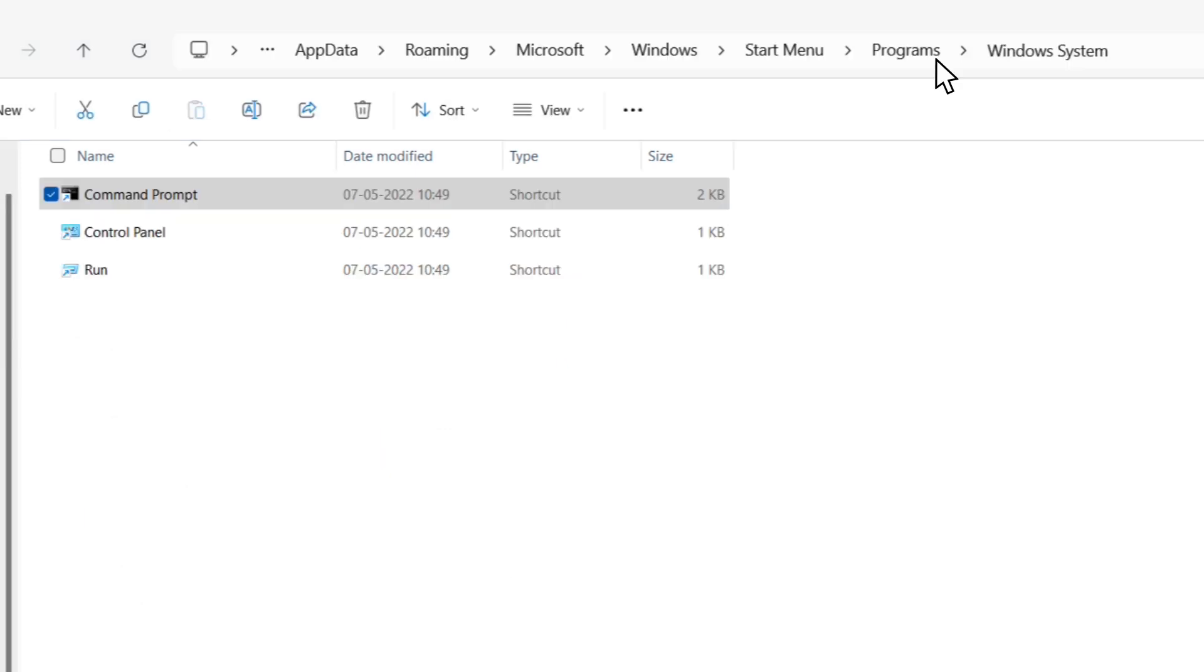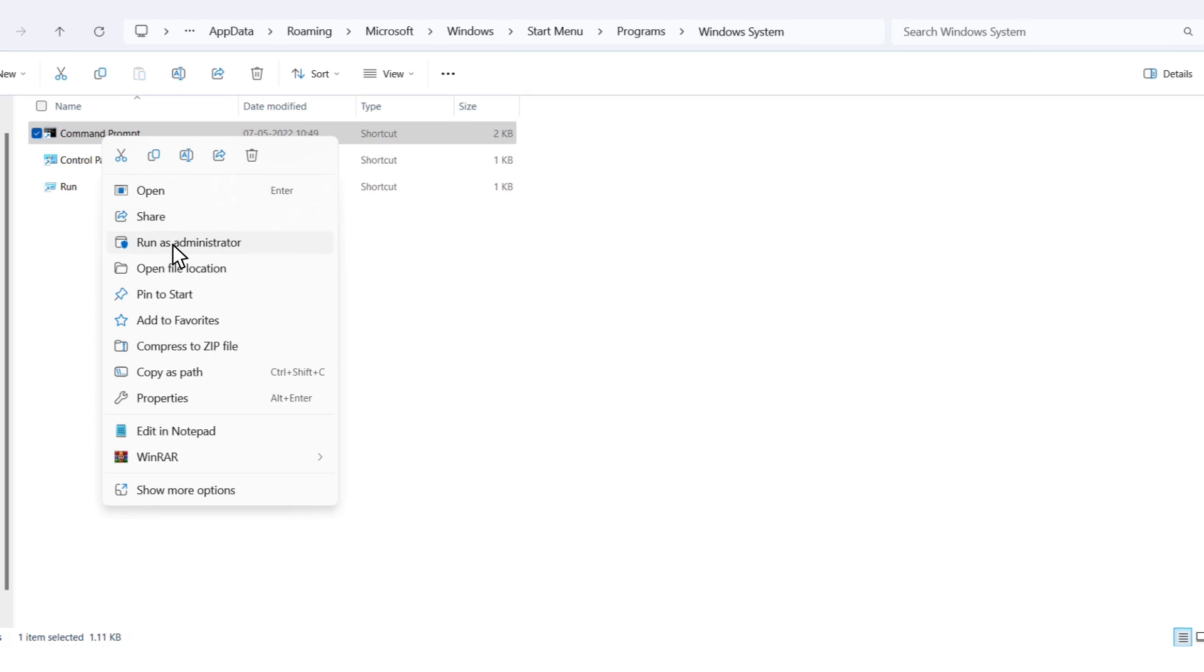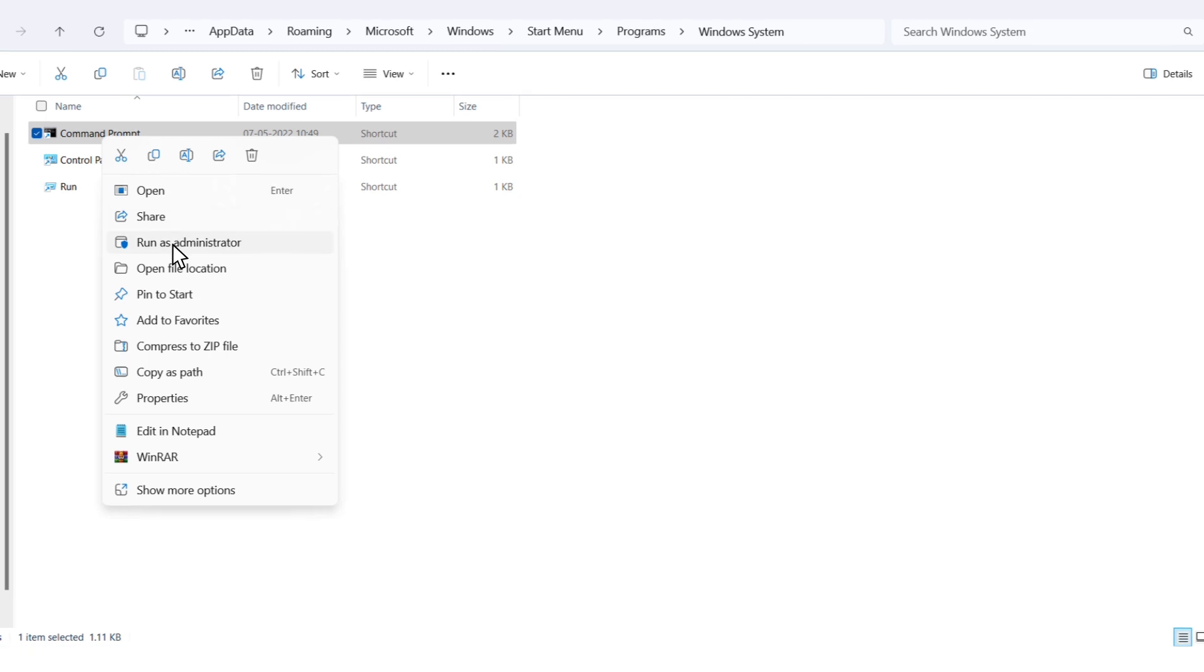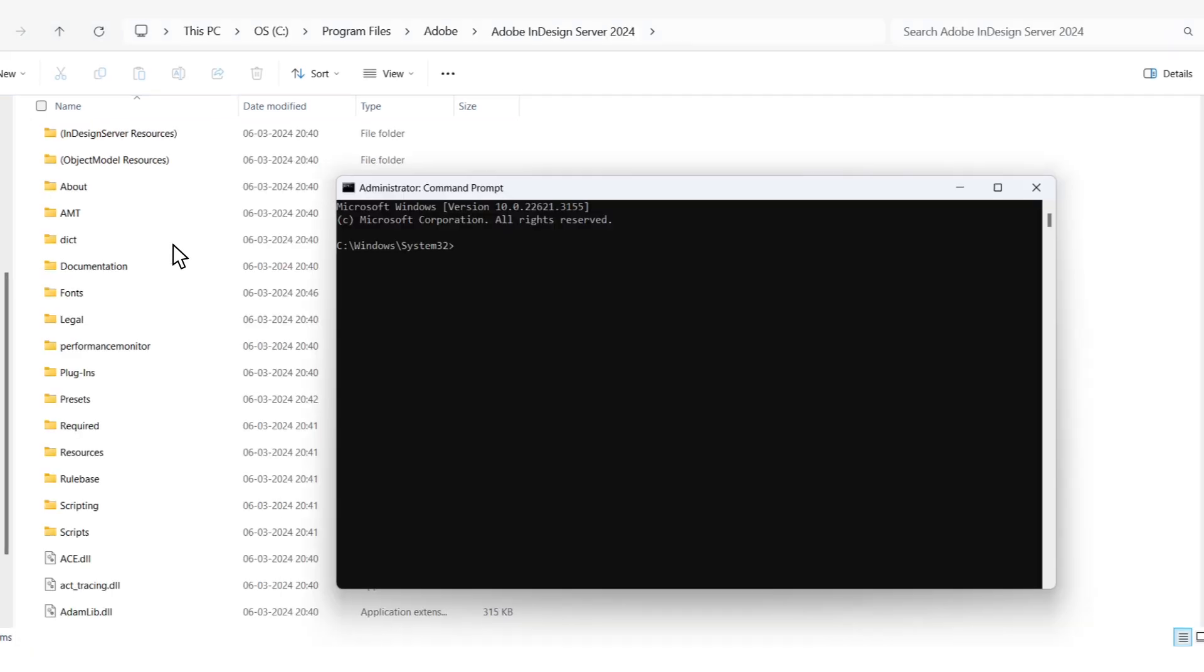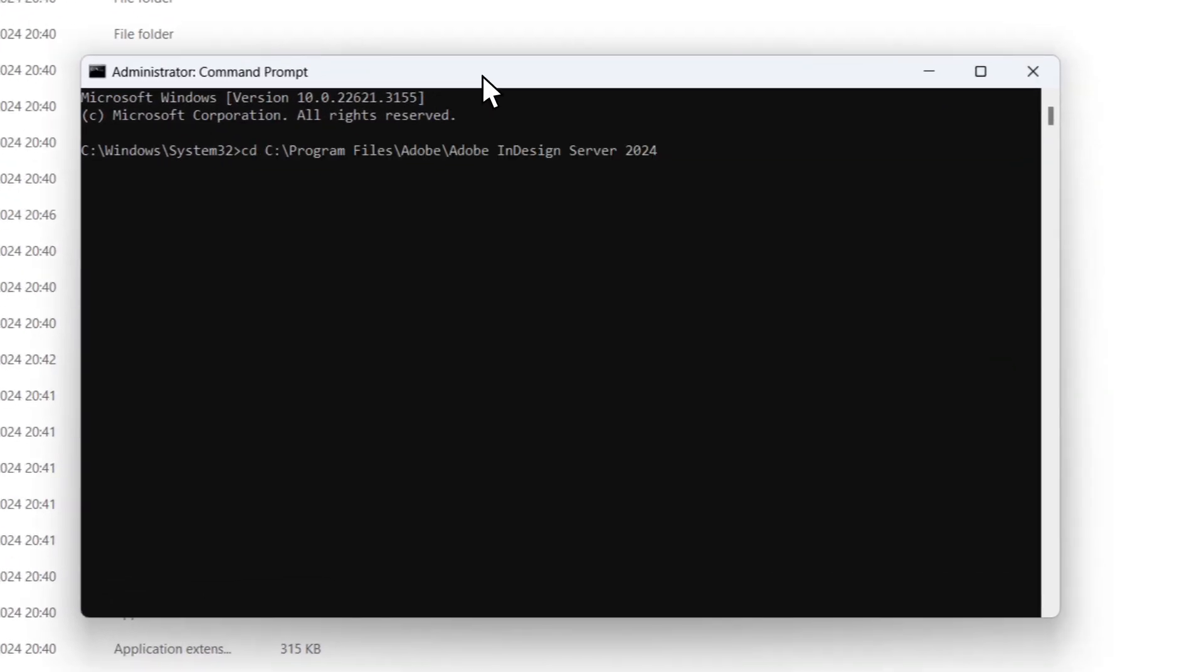Now all we need to do is go to command prompt, right click on it, and select run as administrator. We type CD, then paste the file path we just copied. OK, we are now pointed to the InDesign server location.